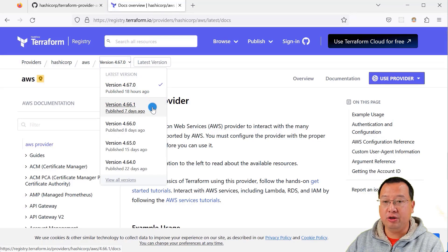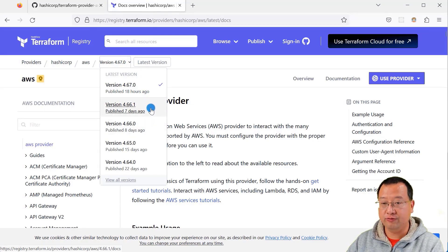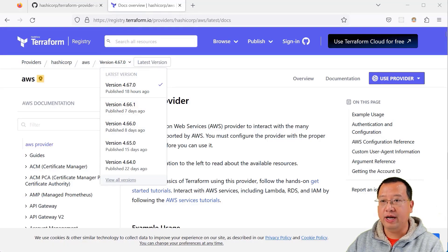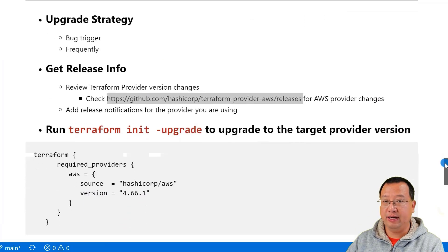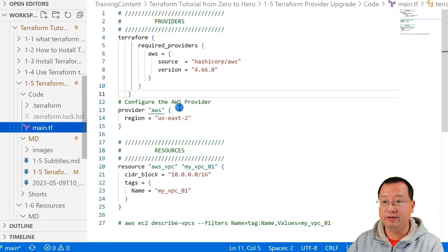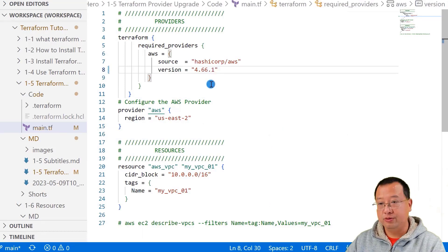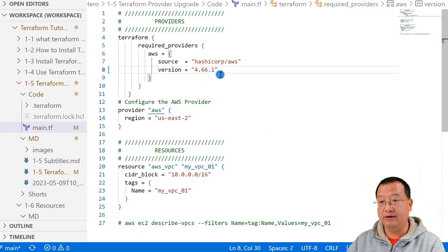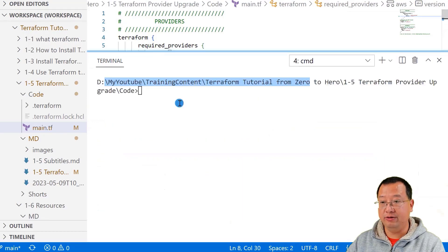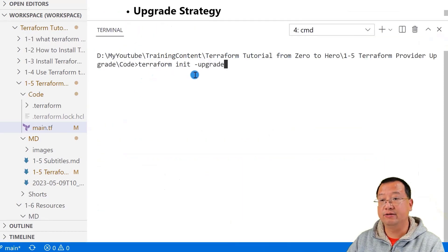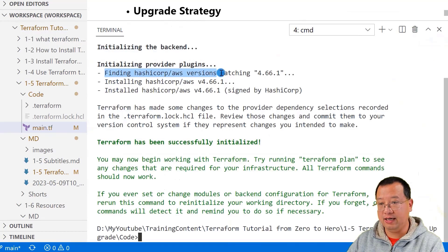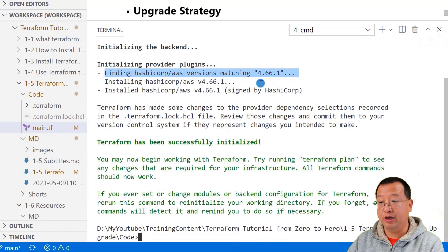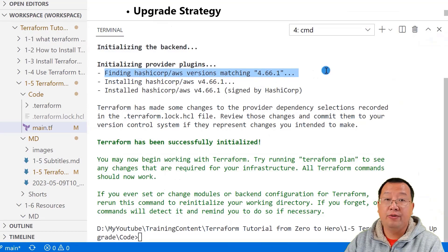Let me show how to upgrade from version 4.66.0 to 4.66.1. Back to my markdown file, move a little bit down. Open the main.tf file, change the version number to 4.66.1, and save. Open the command line window, run command terraform init -upgrade. The highlighted log shows us AWS provider is upgraded to 4.66.1 version.